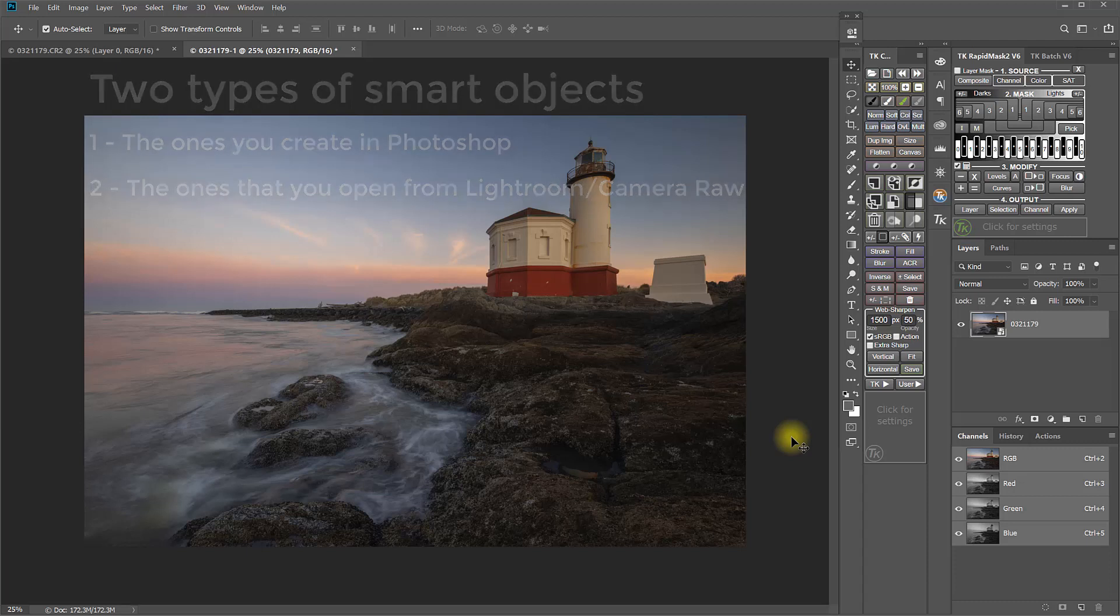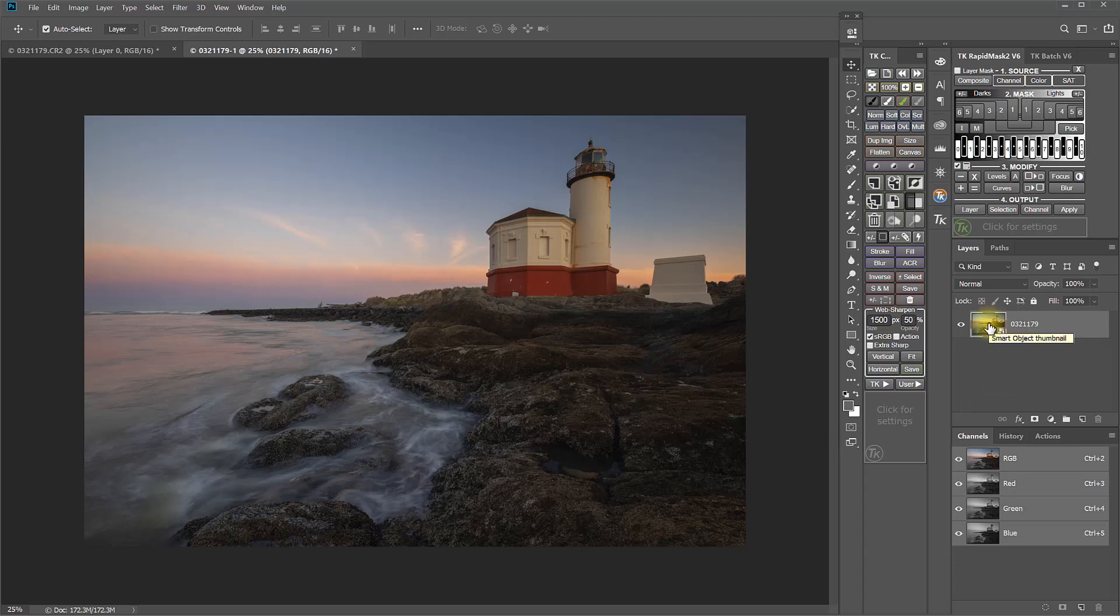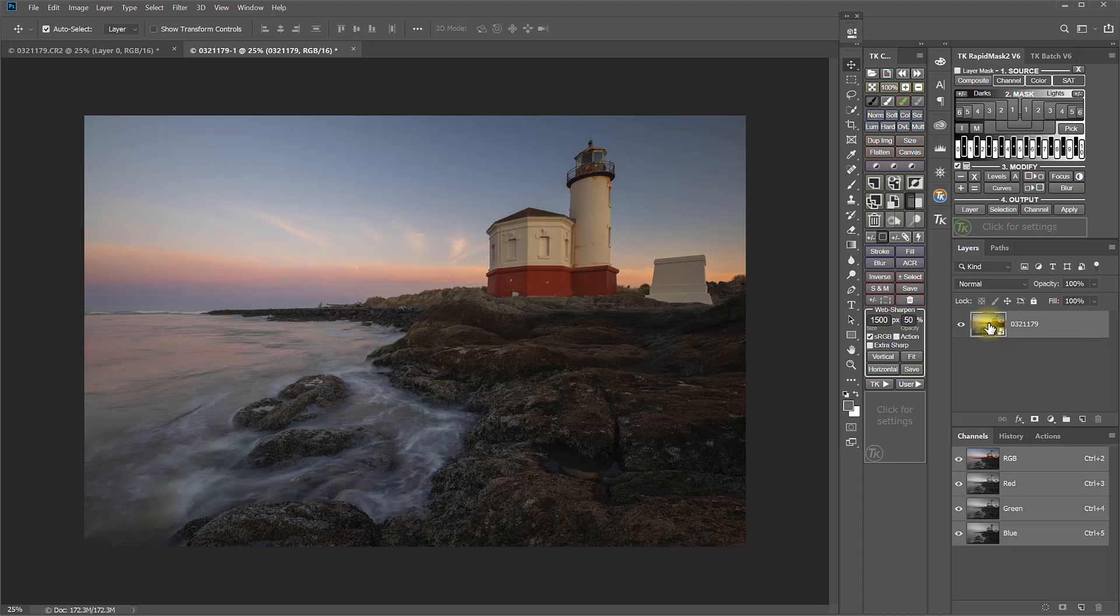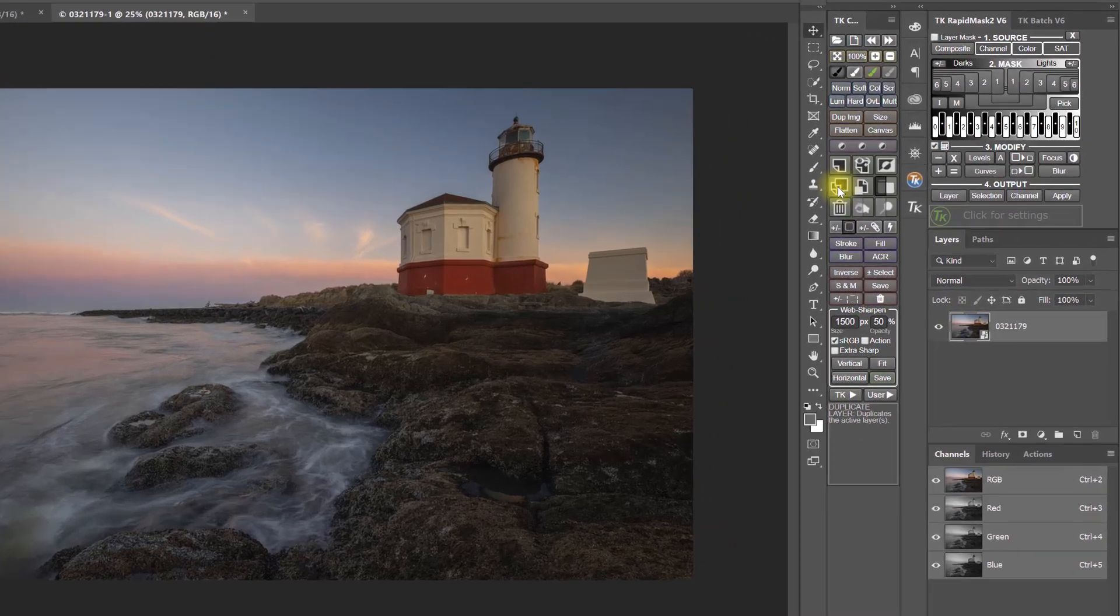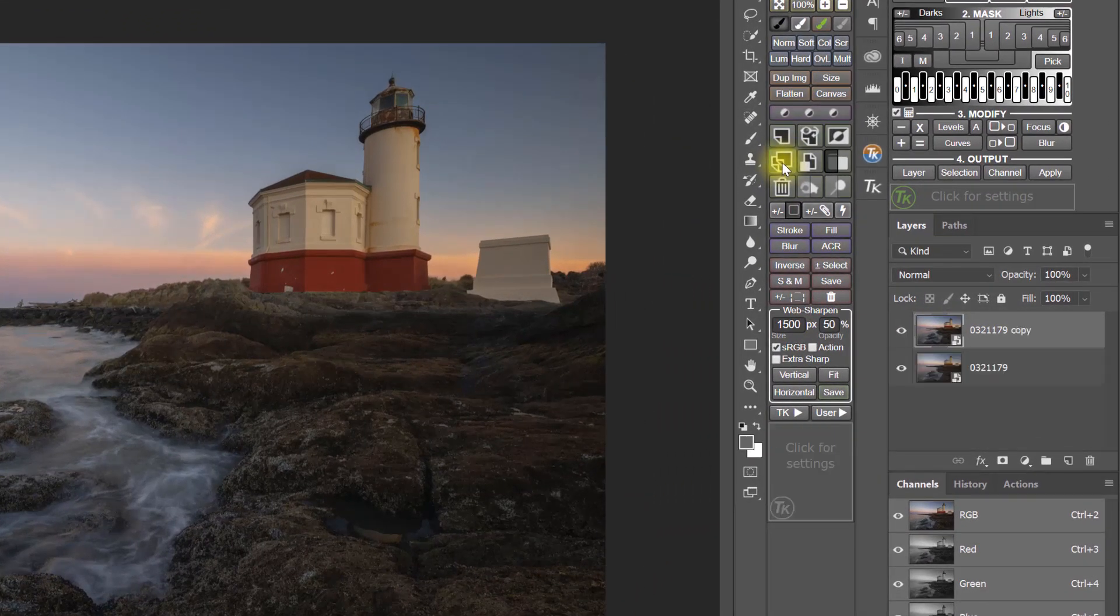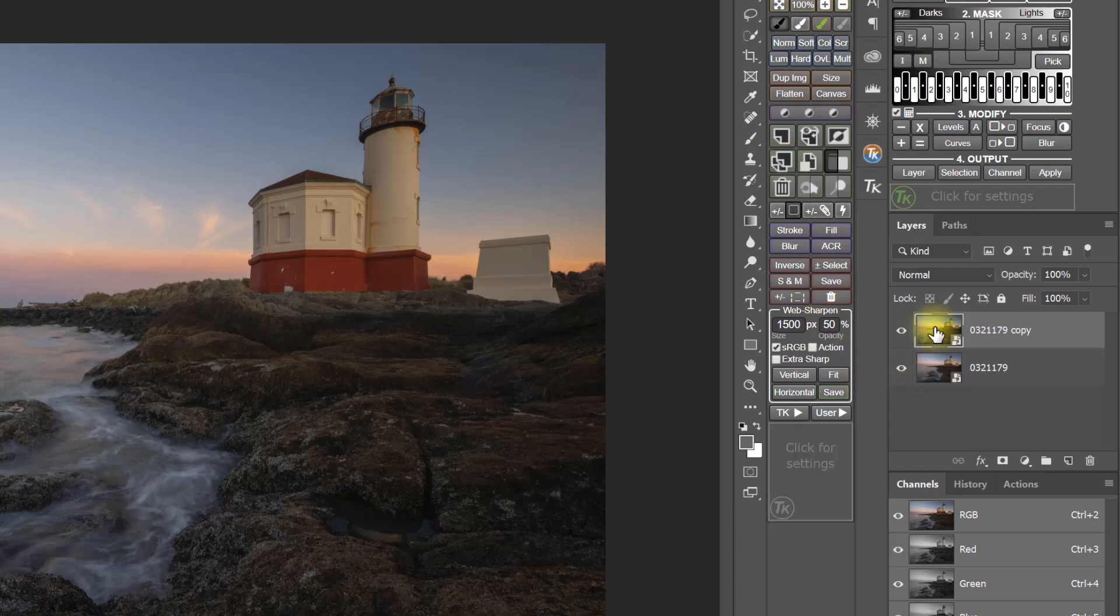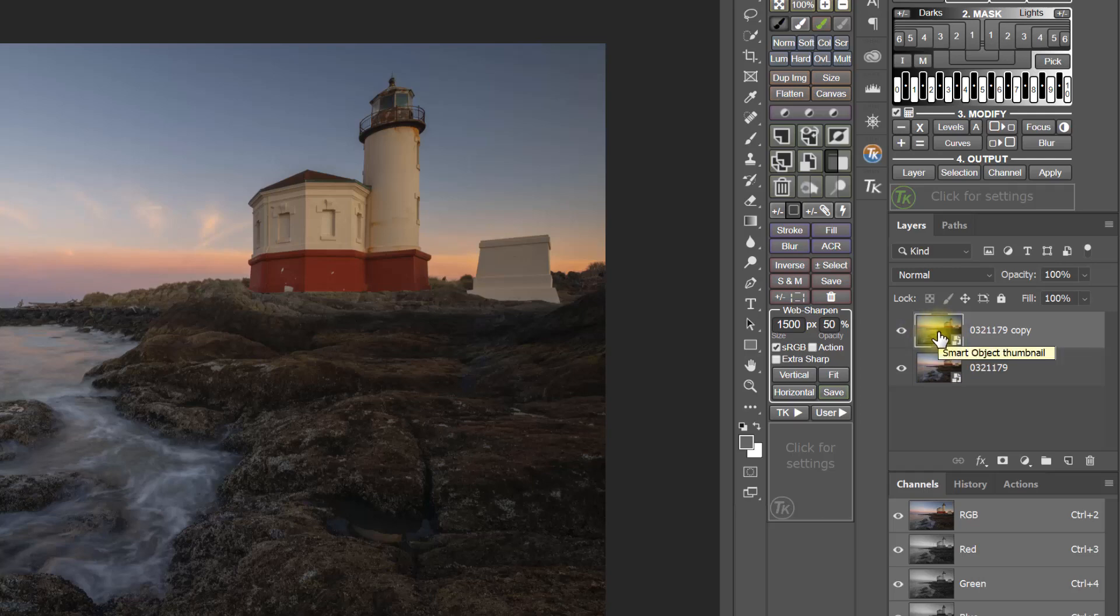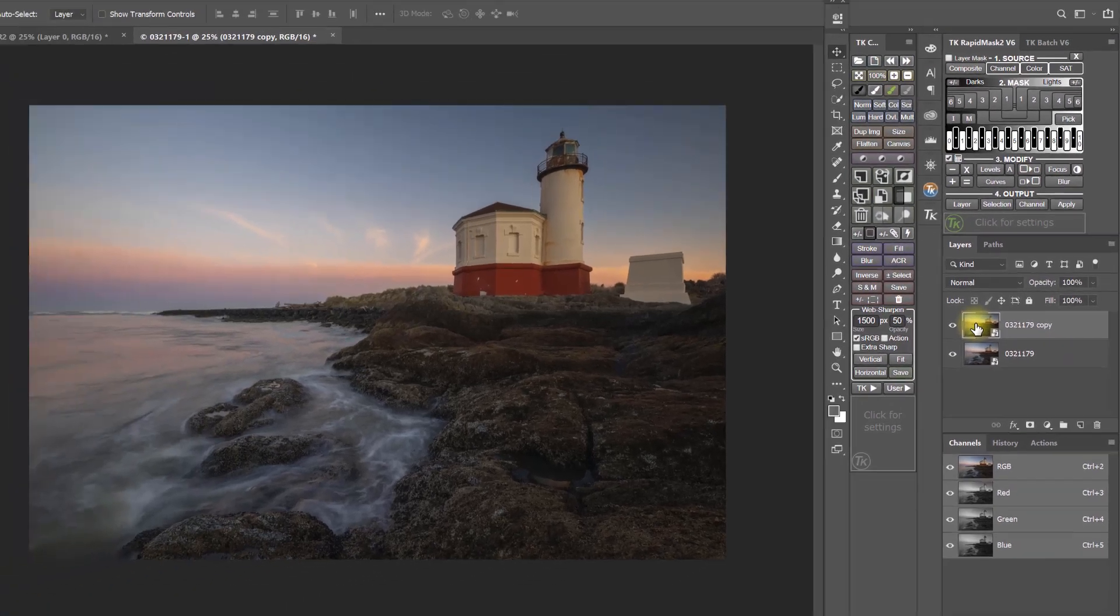Now, let's talk about linked smart object copies and unlinked smart object copies. Sometimes you want to copy a smart object for various purposes. If I use the Duplicate Layer button here in the TK Actions panel, that makes a copy of the smart object that I originally had. But this copy is an unlinked copy, and I'll explain what that means in a minute.